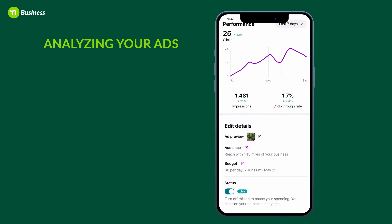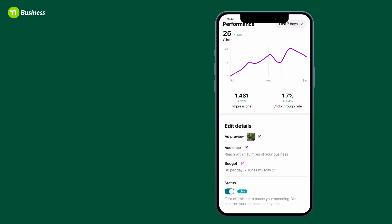You can also choose to pause the ad by simply turning the toggle shown under status to paused. Pausing your ad pauses spending and any additional billing. At any point you can come back to this view and toggle the switch to live to turn your ad back on and resume spending.